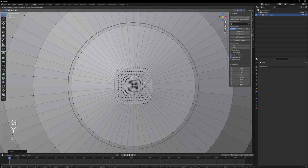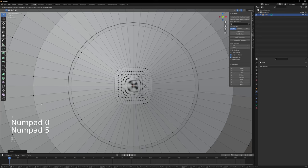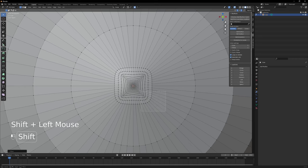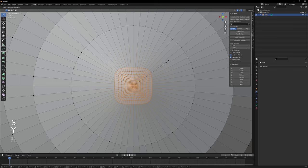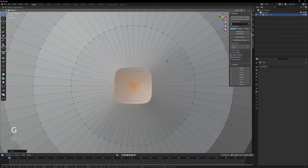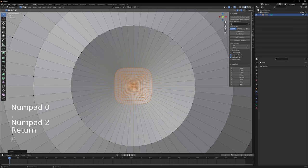Now press G, Y, 0.05 and hit enter. Then let's select all these vertices. Turn off proportional editing and press S, Y, minus 1 and hit enter. To move it inside the eyeball, press G, Y, 0.2 and hit enter.